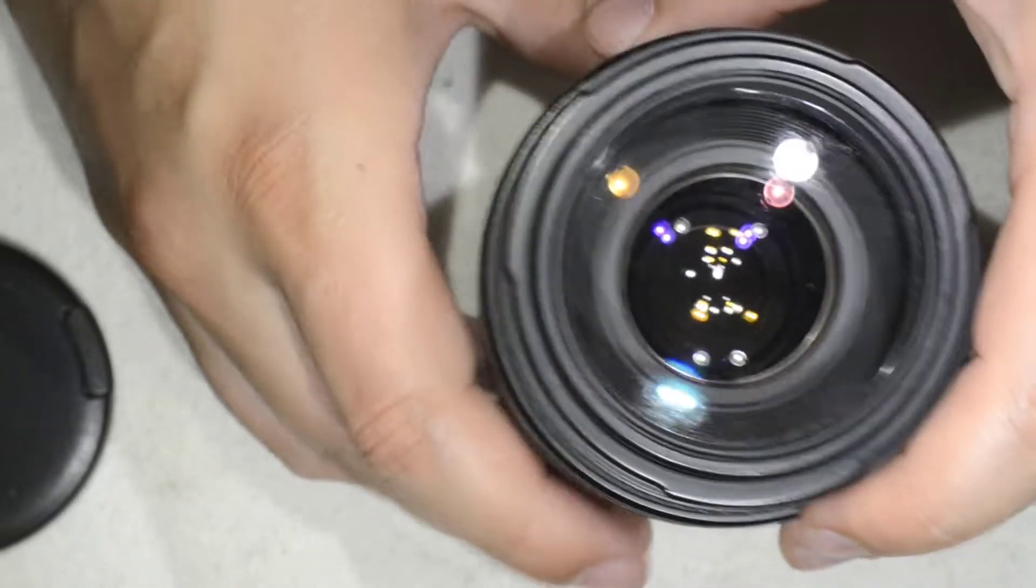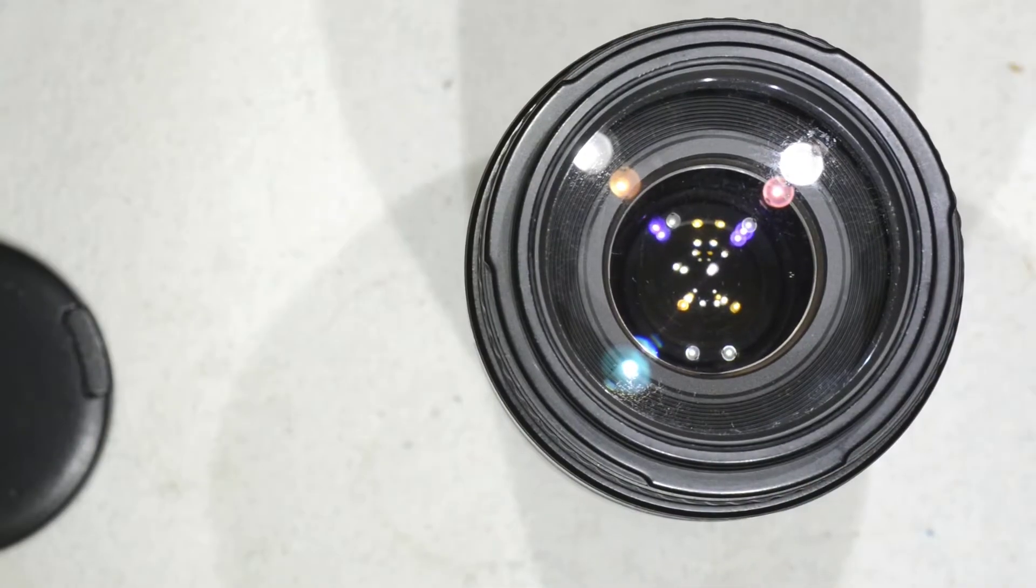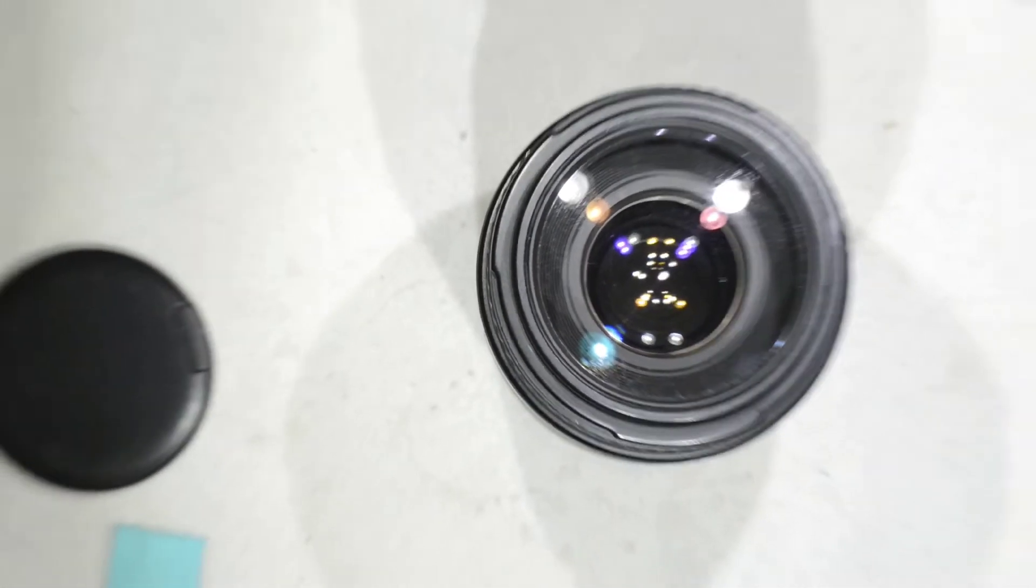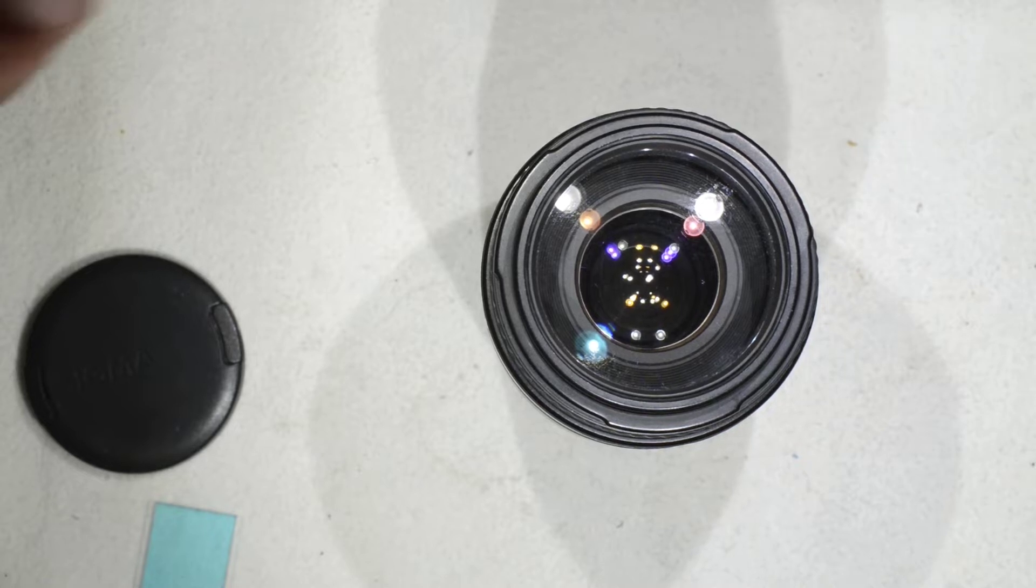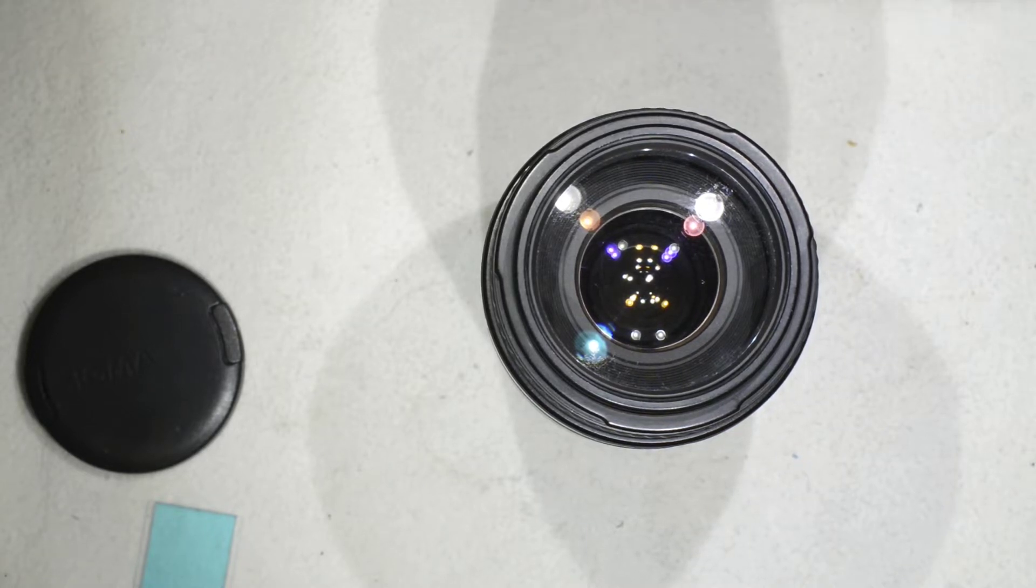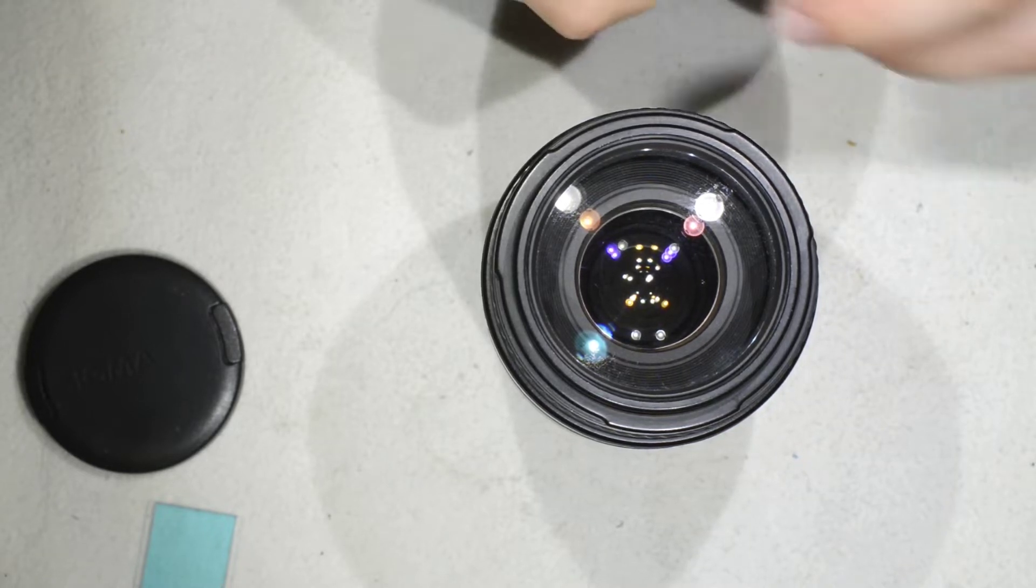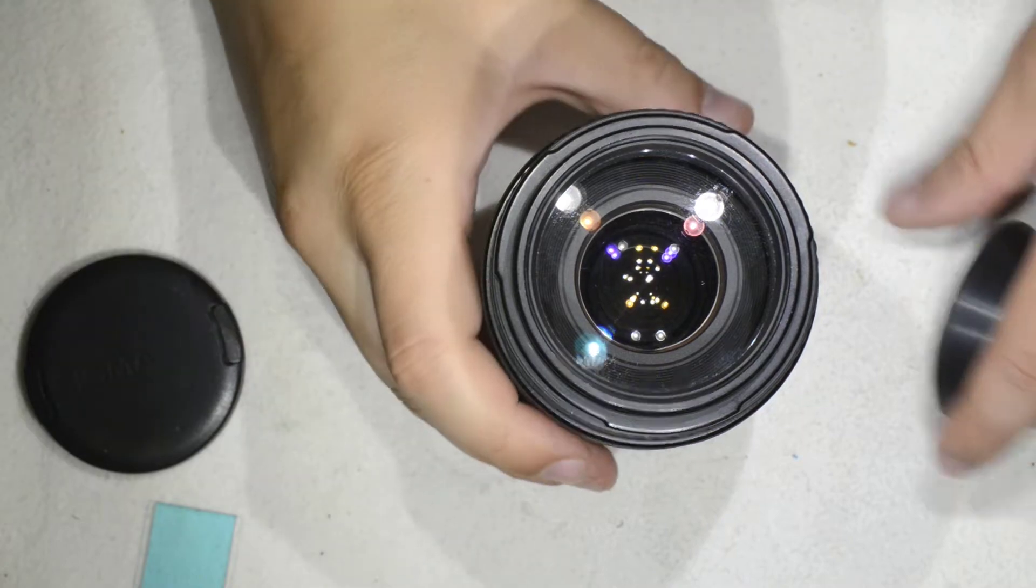So what we are going to do, extremely simple. We are going to remove those elements and then we are going to clean it. This lens is really easy to disassemble.